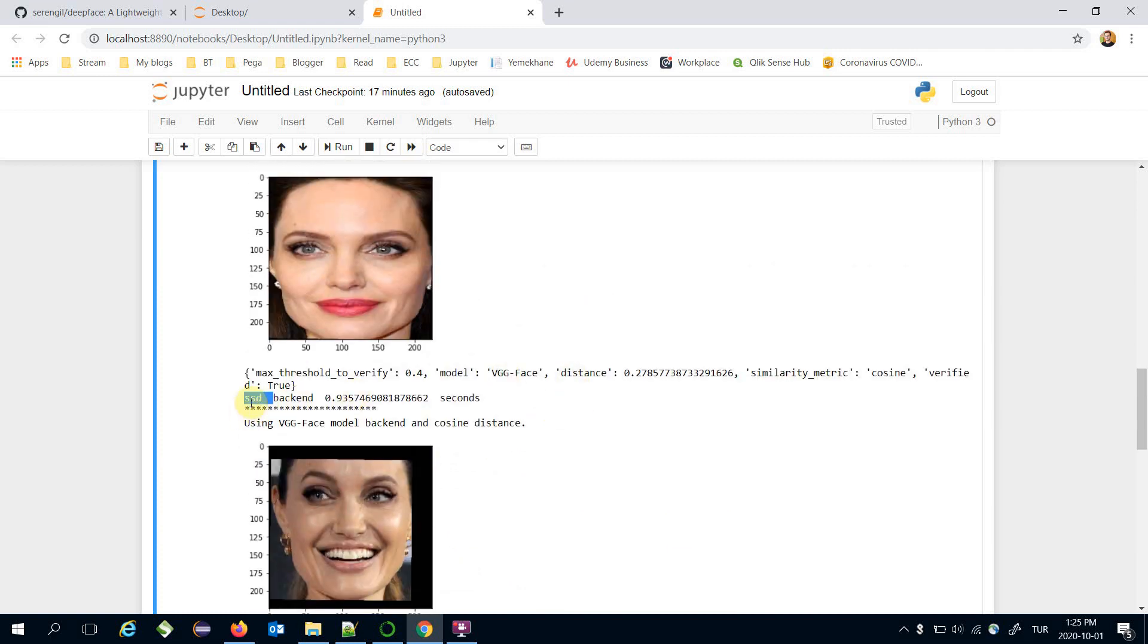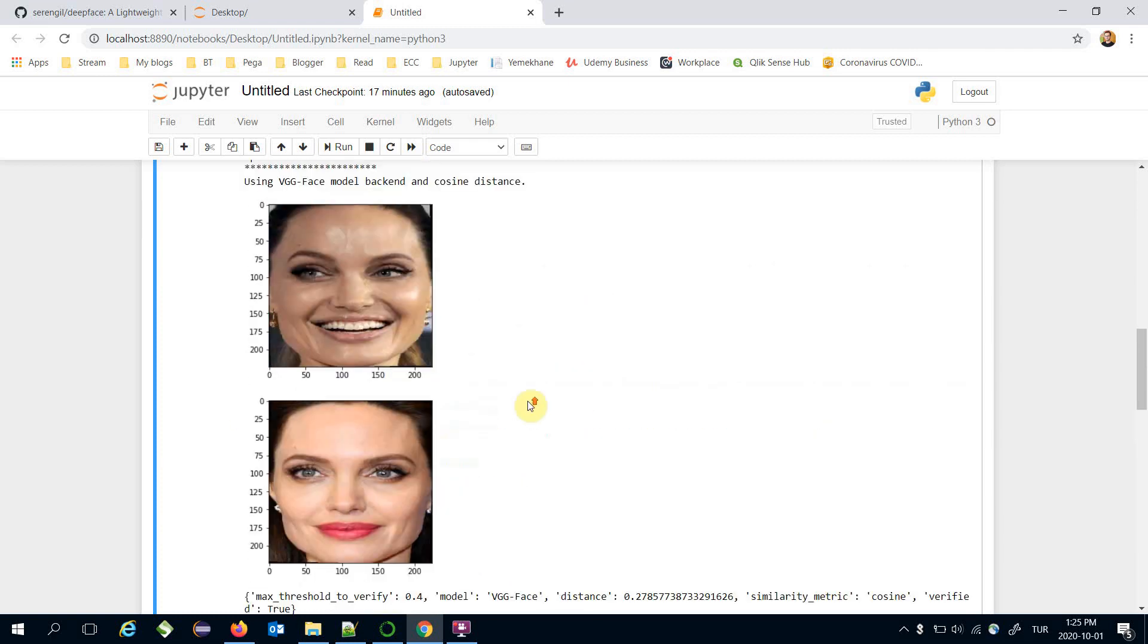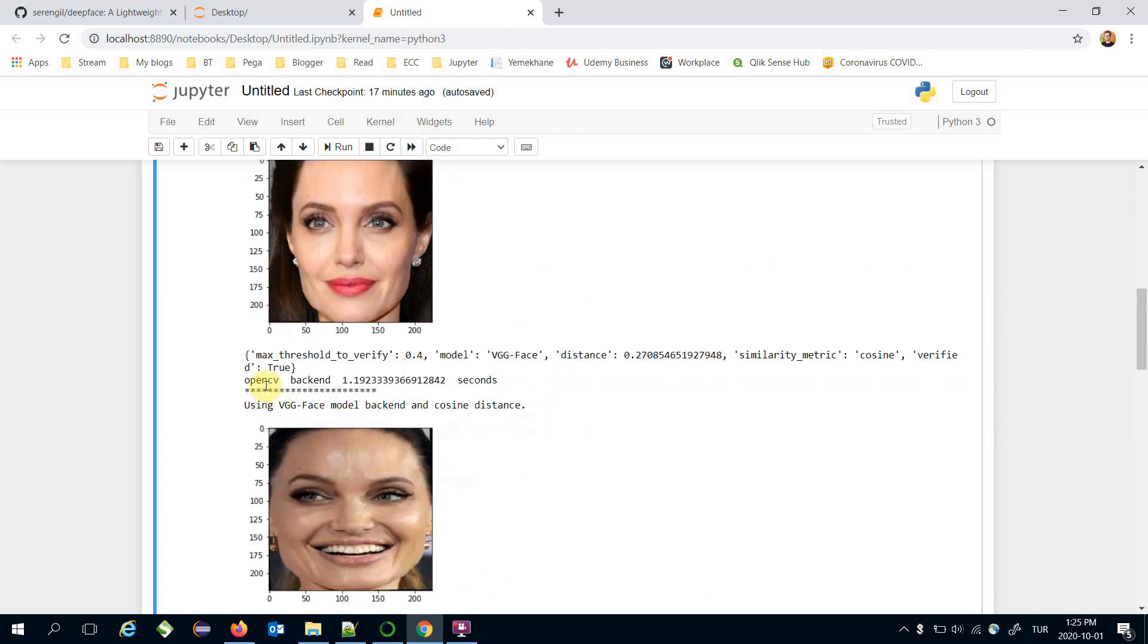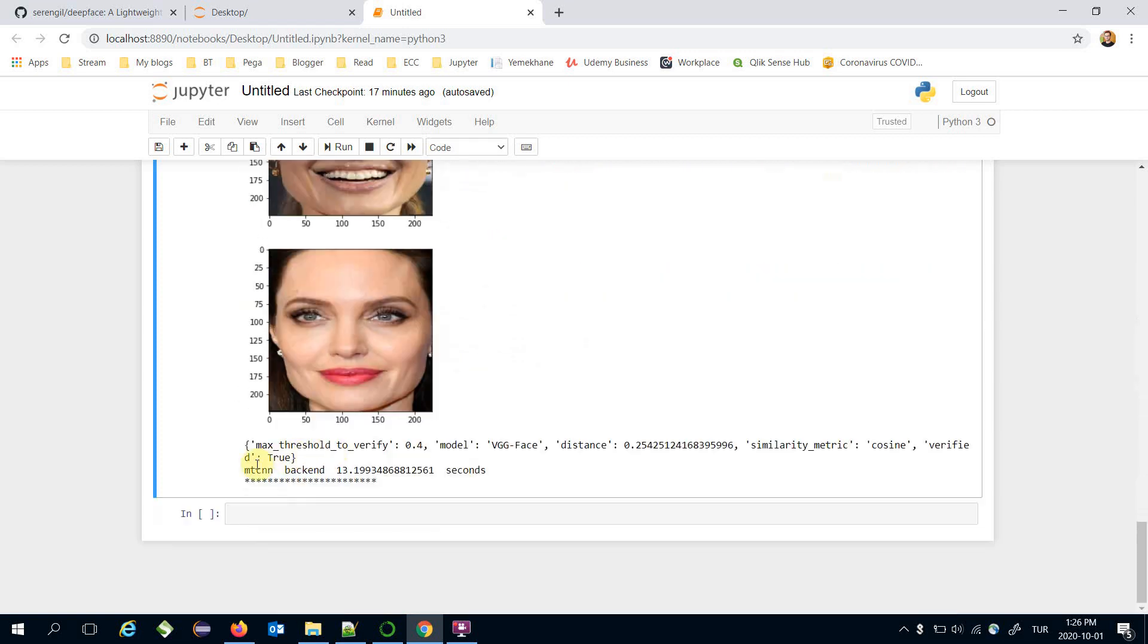But SSD and OpenCV Haar cascade is greater than the results of the MTCNN and DLIB. This means that both MTCNN and DLIB are more robust than OpenCV Haar cascade and SSD.